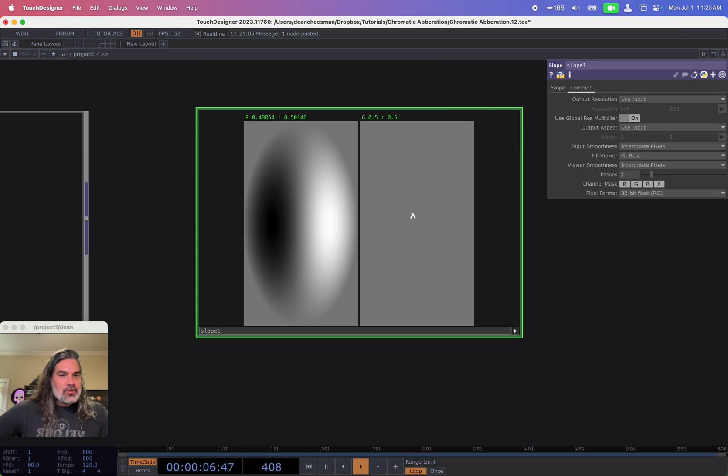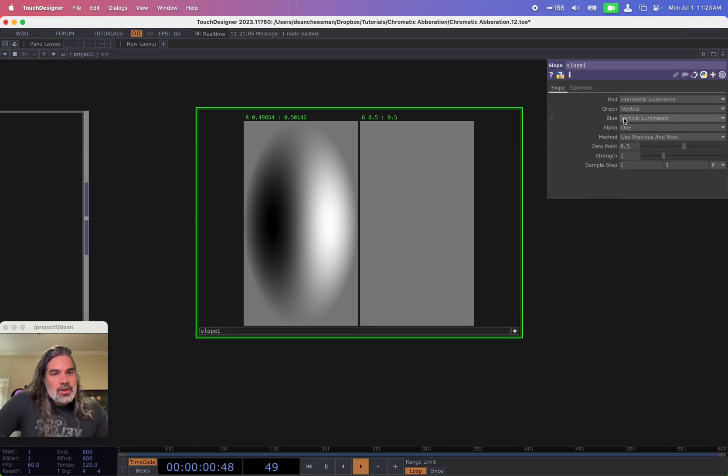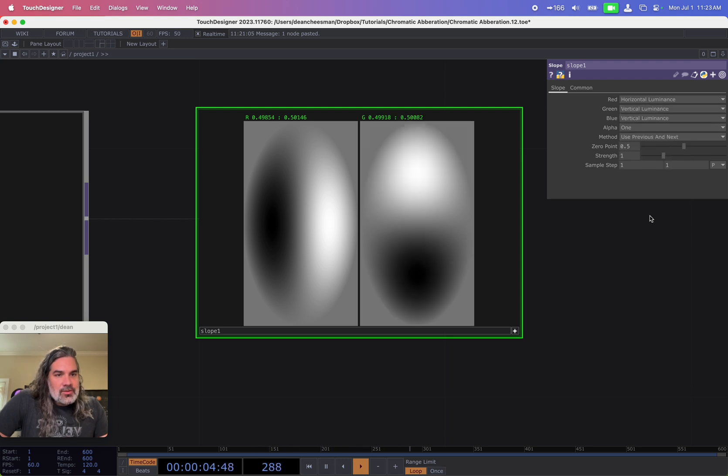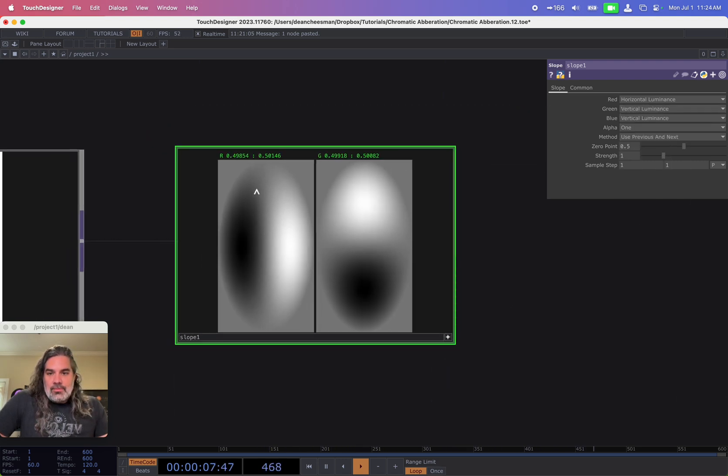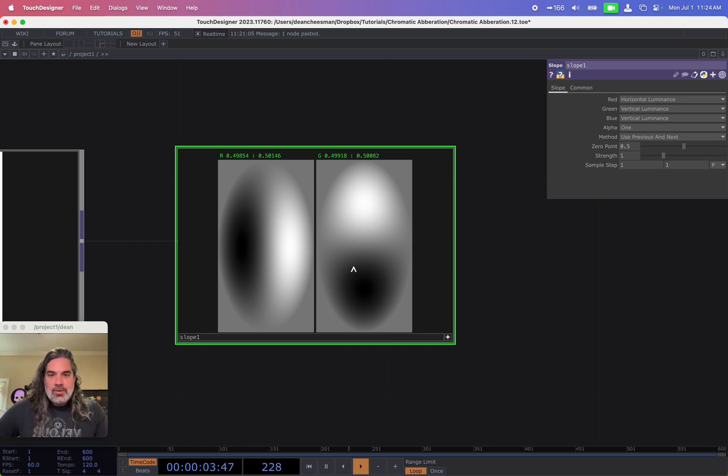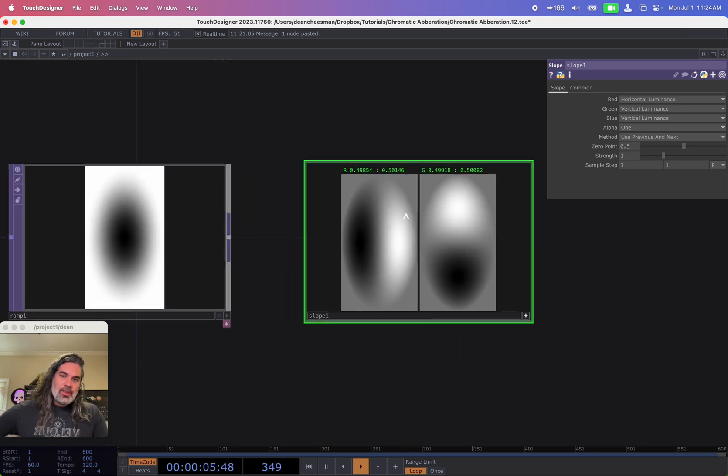And you'll see my green is blank. And that's because my slope is currently looking at the red and using red and blue as my output. But instead of that, I'm going to change it. So my green is the vertical luminance. And okay, so this is what I want. So I've got my left to right slope in my red value, and my up and down in my green.